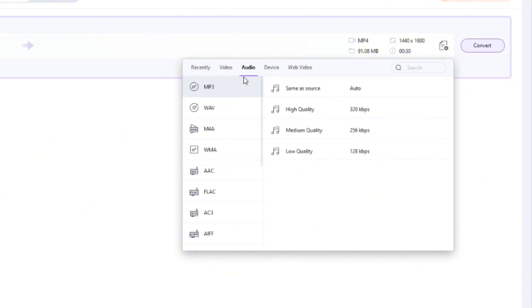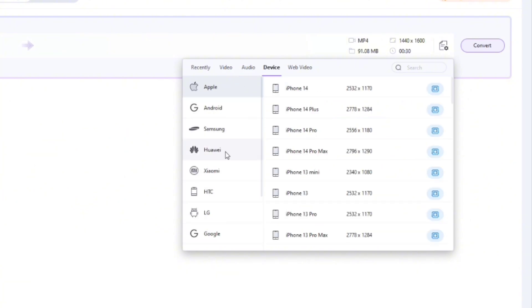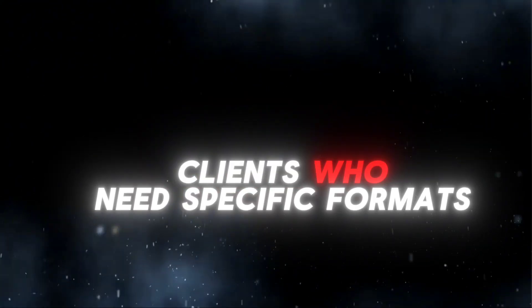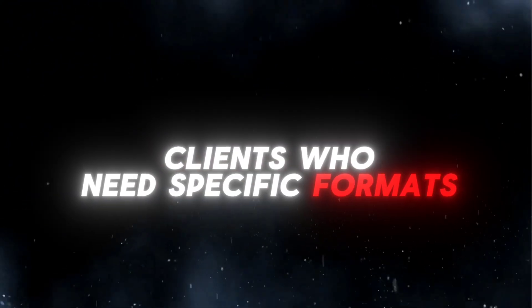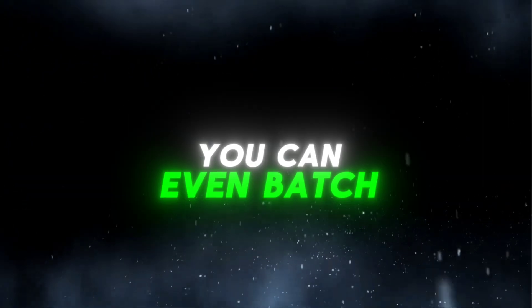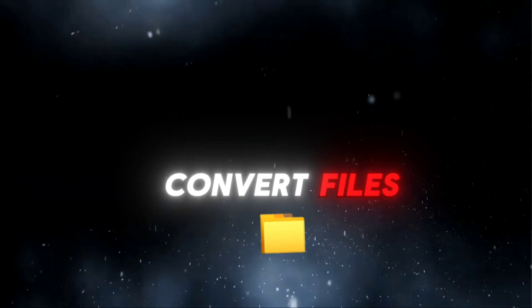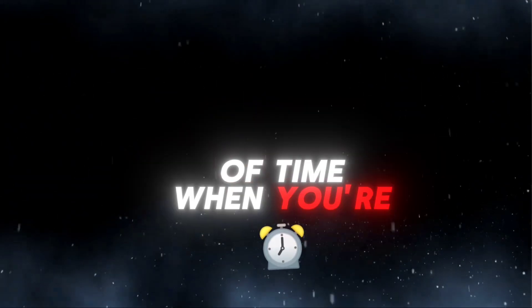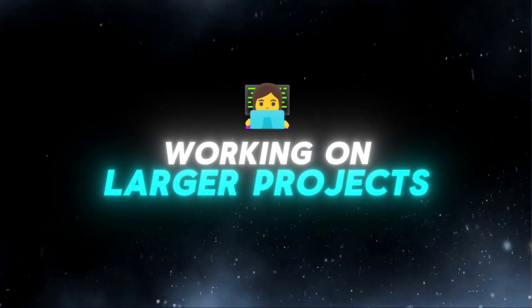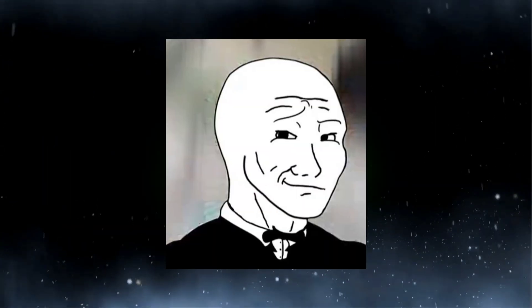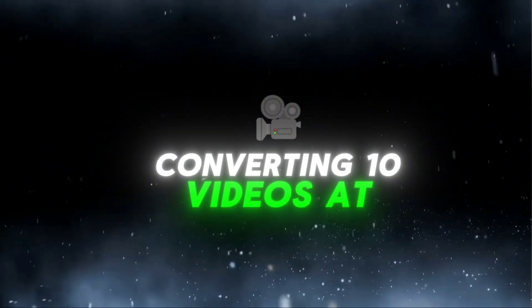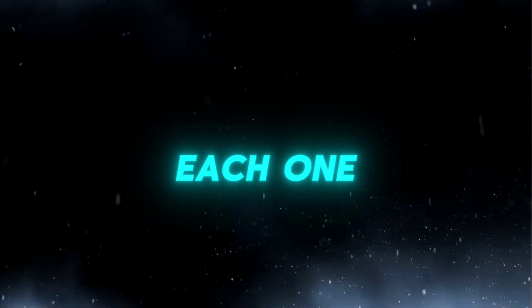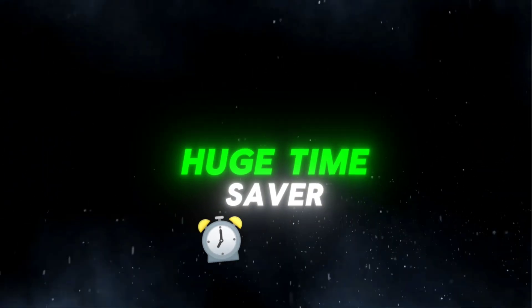This is incredibly useful if you're a content creator who uploads to multiple platforms, or works with different clients who need specific formats. You can even batch convert files, which saves a ton of time when you're working on larger projects. Imagine converting 10 videos at once without having to babysit each one. Huge time saver.